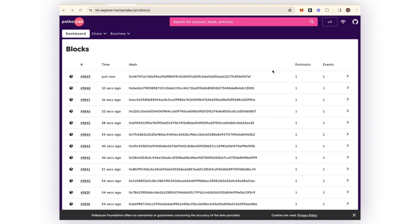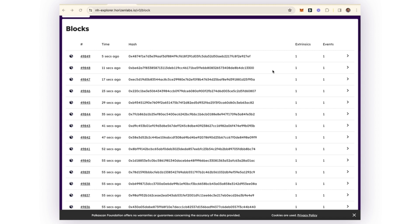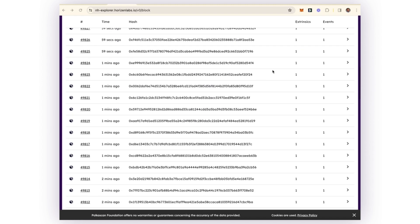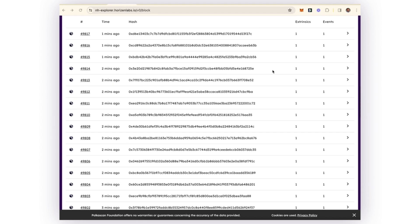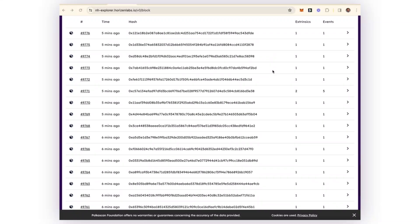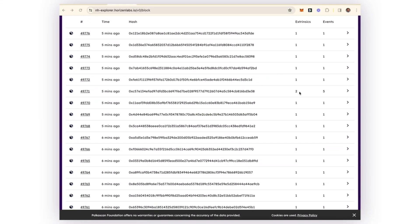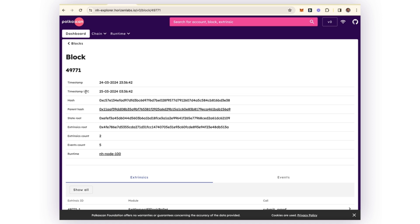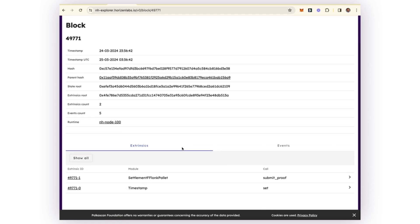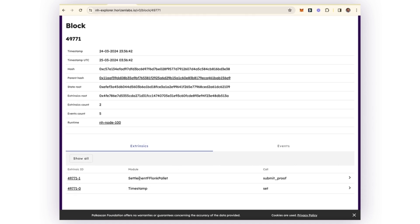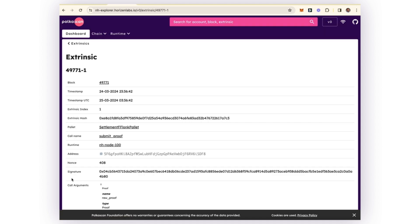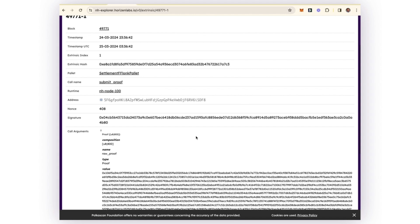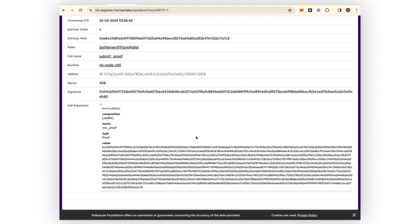Back at the main chain explorer, if we scroll down, we can see that there's a block here with a second transaction included. We can see that this block includes a call to the settlement Flunk palette, which has the submit proof function that we learned about earlier. Just to examine this a little bit further, this is a proof that's coming from the Polygon CDK. We can see that that proof is being verified and included in a block.